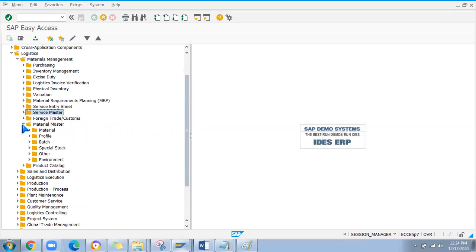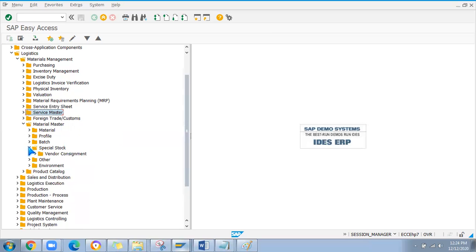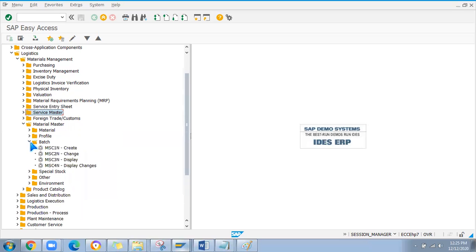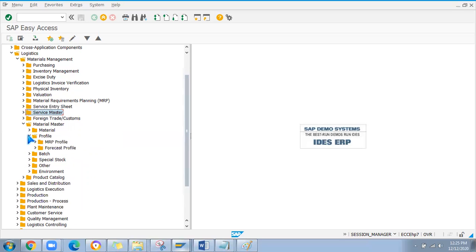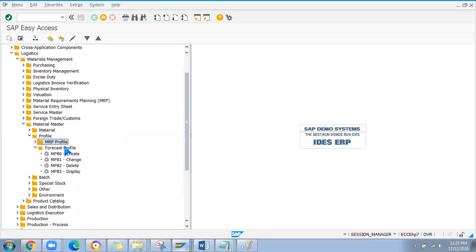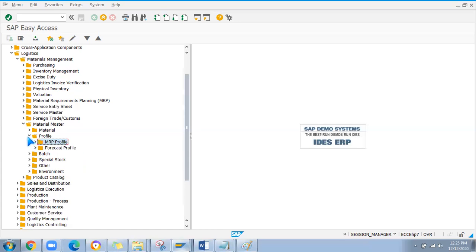If you are managing vendor consignment, you should use MSK1 — it's not used much but you should know it. Batch is already explained with MSC1N for create, change, and display. If you want to create a new MRP profile, use MMD1. Forecast profile and similar configurations can also be created from the system.